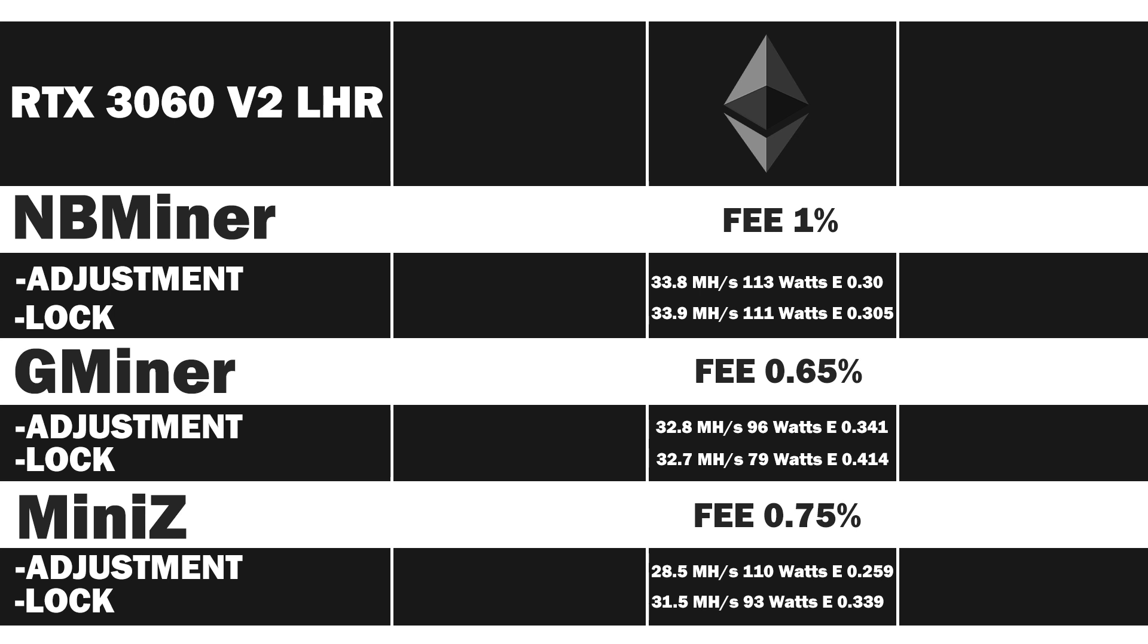I didn't have much luck with MiniZ, but as far as I can read, it works really well with the V1 of the 3060, where you can achieve over 40 megahash per second, which is fantastic.